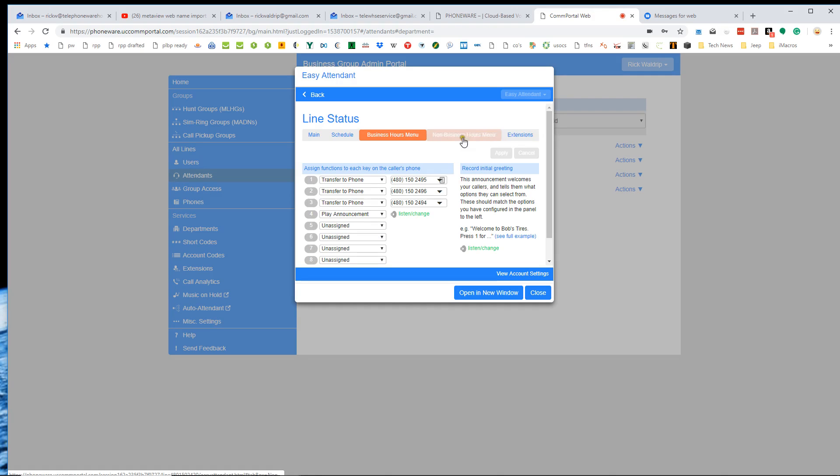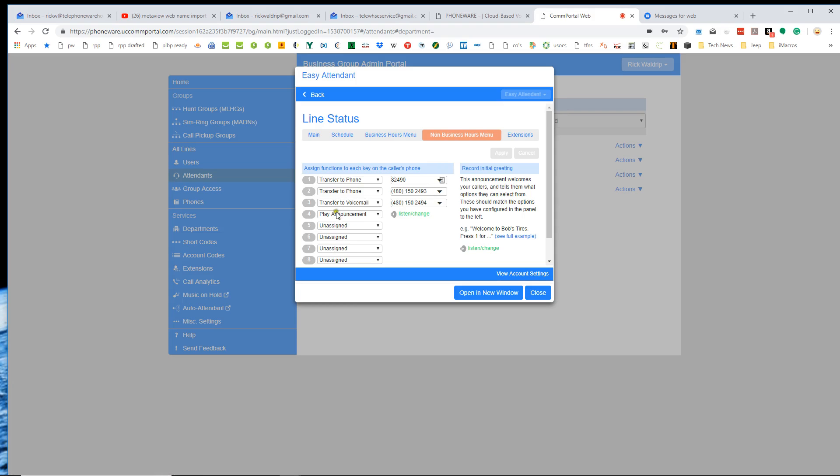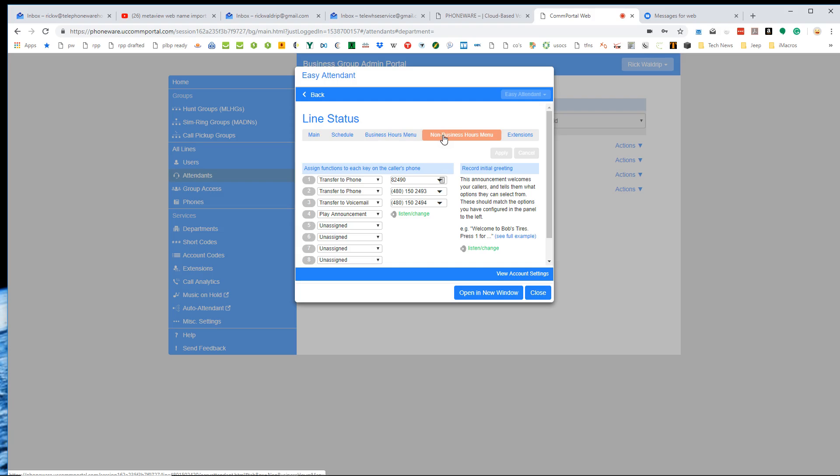Last, the other thing that we can do is, and of course we've got a non-business hours menu, same settings. We can have where all these single digit options go, a greeting for the non-business hours mode, and then the announcement for that mode. It happens to be the same announcement, but it could be different right here. So business hours and non-business hours are basically the same process that we go through. They're just controlled by the schedule here.